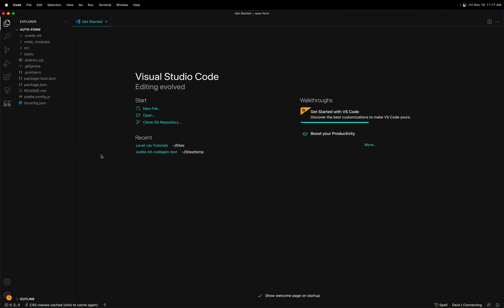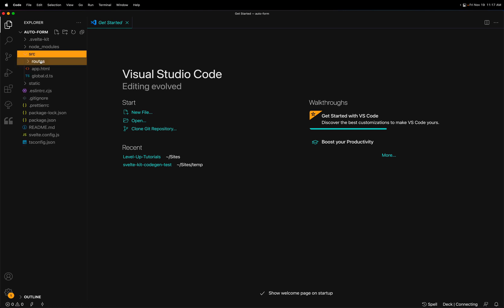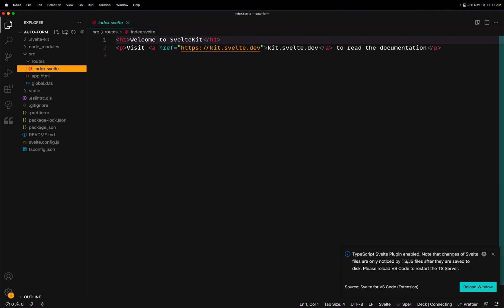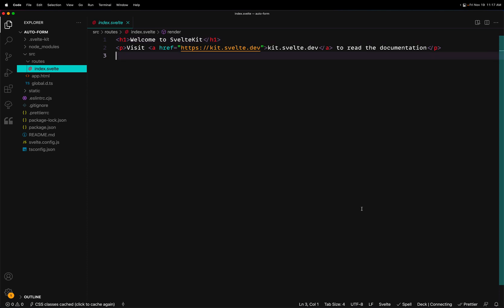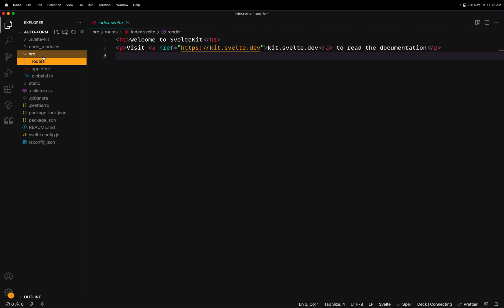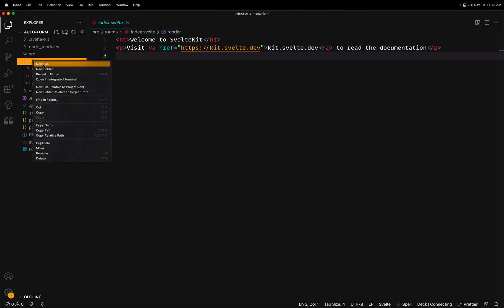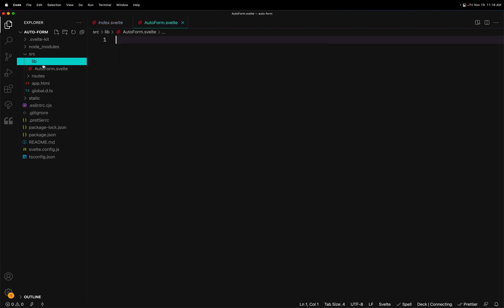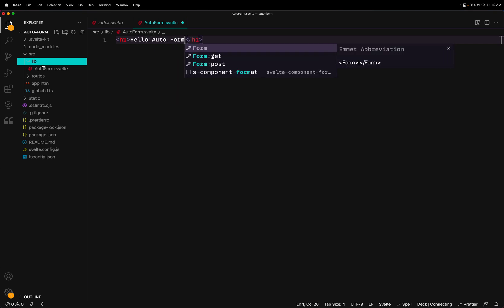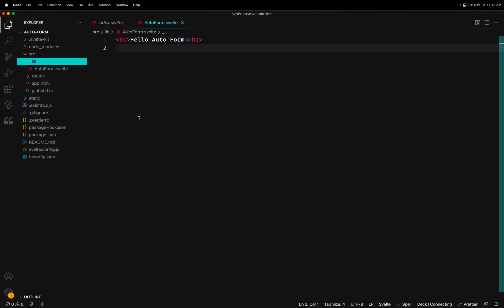With a typical SvelteKit site, you have a source folder with routes, and routes are going to be the pages. Keep in mind this could be the demo or documentation for your package. If you actually want to make a package, the one thing you'll want to do is create a new lib folder - that's something that comes in the demo project but not the skeleton. So we make a lib folder, then create our component: a new file called AutoForm.svelte.